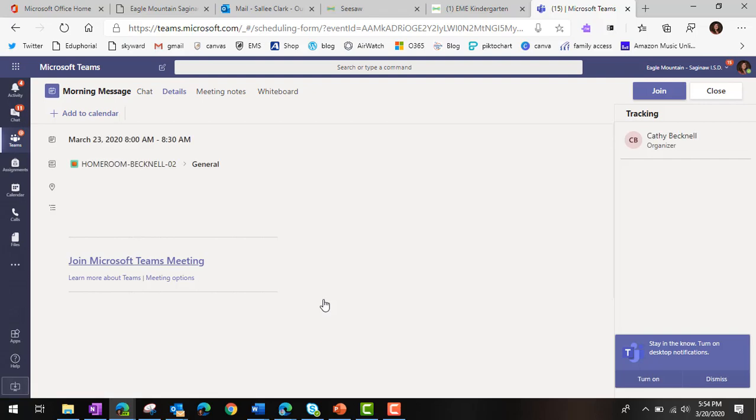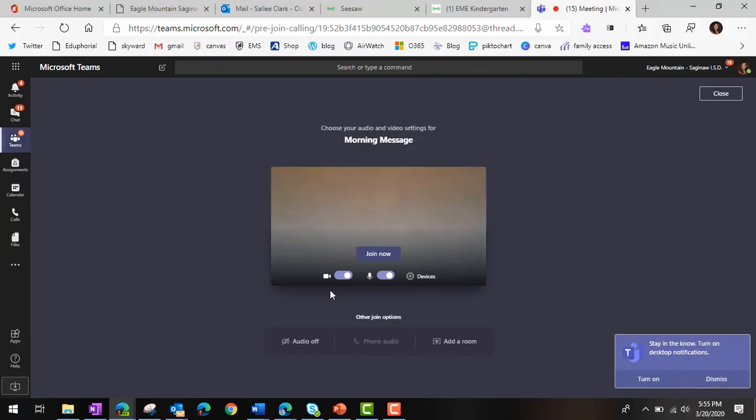Click join in the top right corner. Click join now.